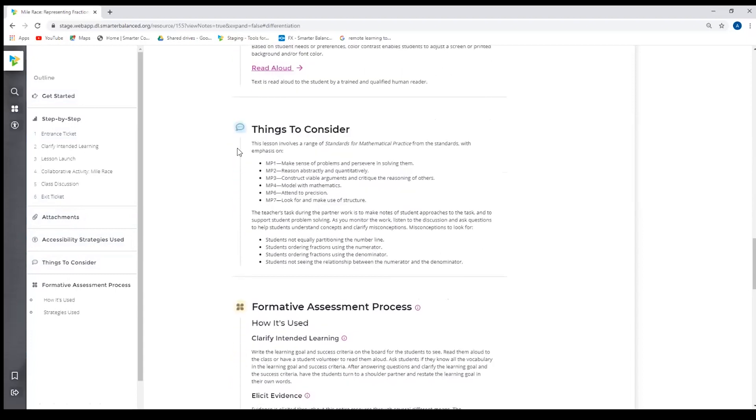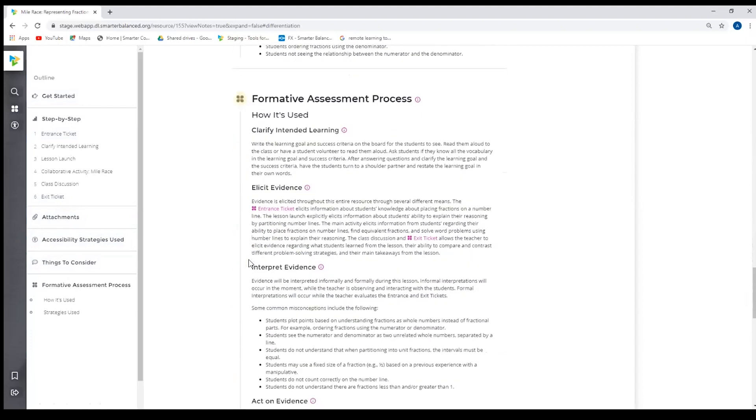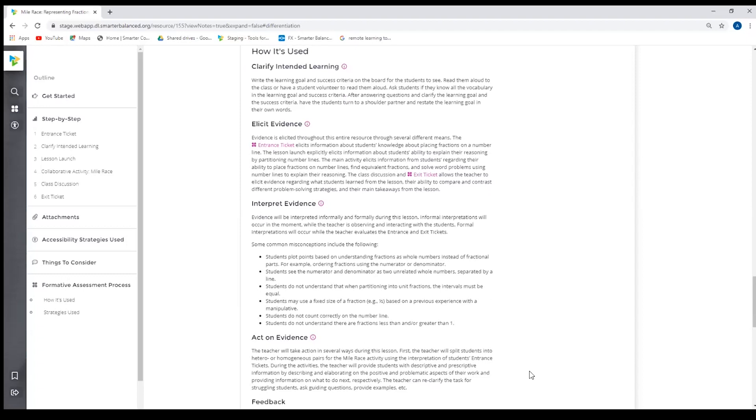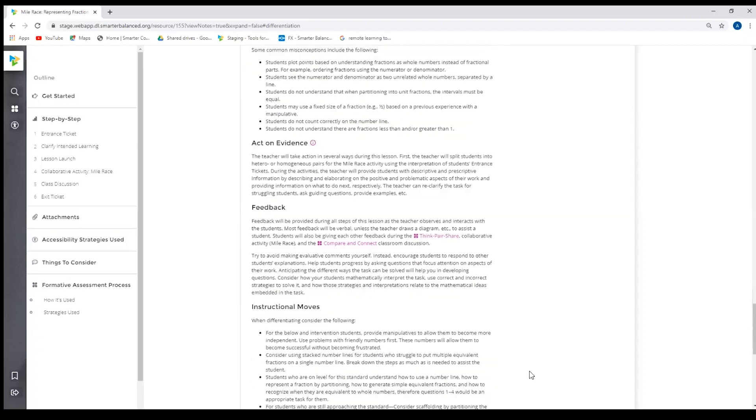We have things to consider. In this one, we have the mathematical practice standards. And then we also have the formative assessment process and how it's used. So each of the instructional resources in tools for teachers uses the formative assessment process, is really grounded in the formative assessment process. And so this section can be used to help teachers have a stronger understanding of the formative assessment process, how it's used in this resource. This section can also be used for professional learning.